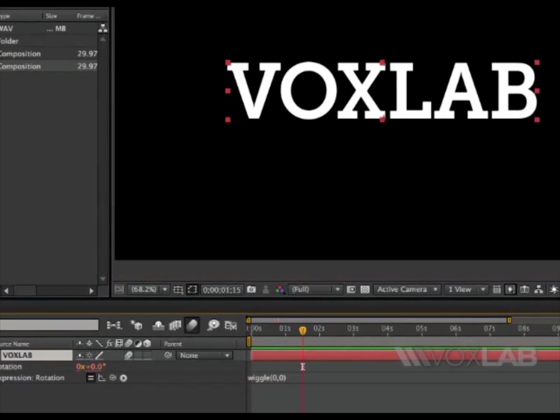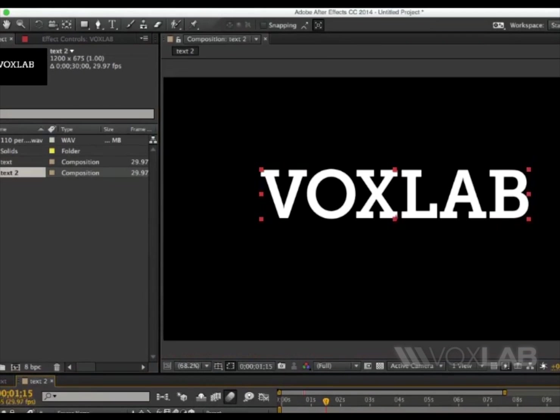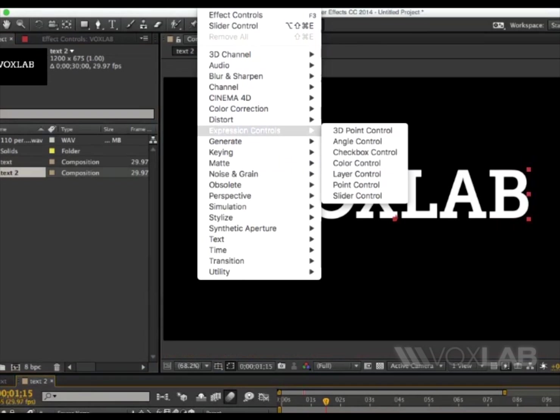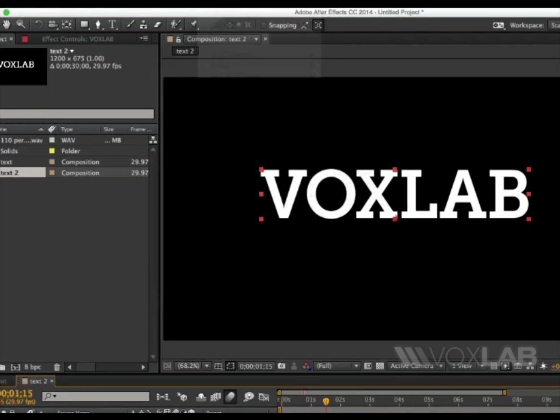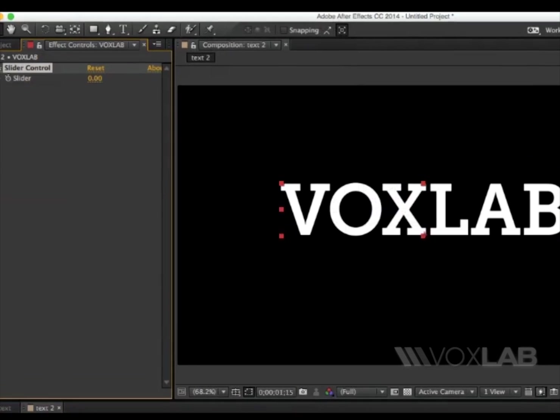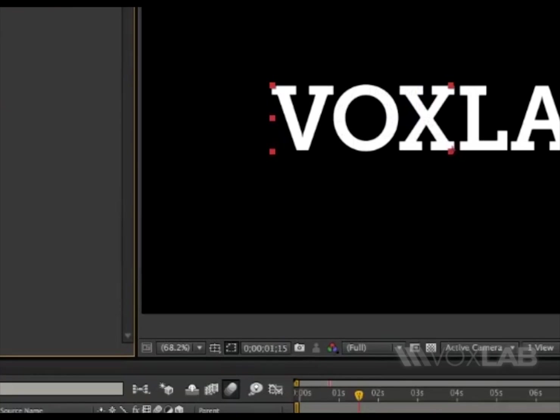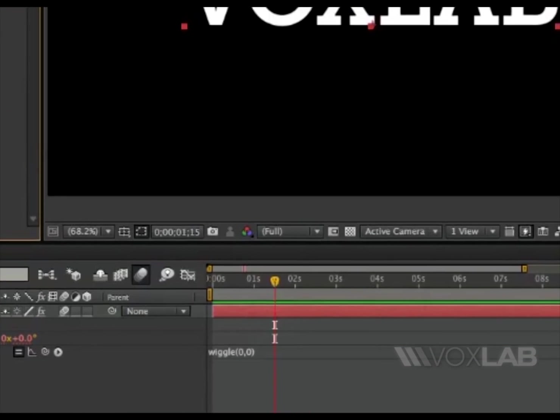Then selecting the layer, you go to effects, and then expression control, slider control, and then command D to duplicate it. So now we have two of them.